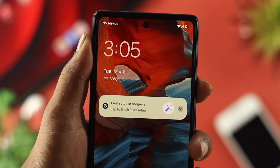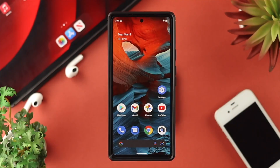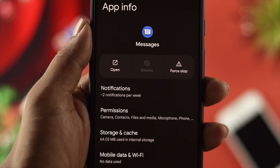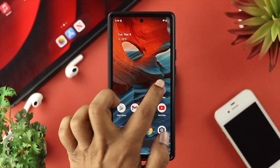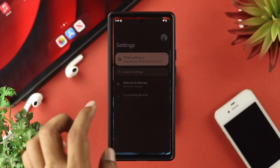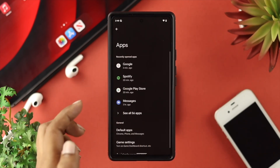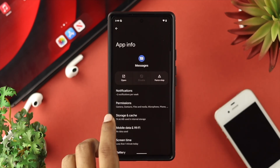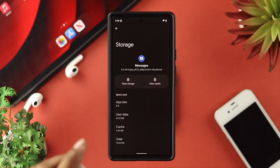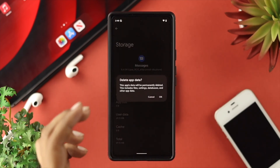Mostly after following those three steps, people solve their problem. But if you still have the same issue, you need to do a little troubleshooting for your SMS application. Open your Settings, scroll down, and tap on Applications. From there, choose Messages. Then tap on Storage and Cache, and go ahead and tap Clear Cache, then Clear Storage.